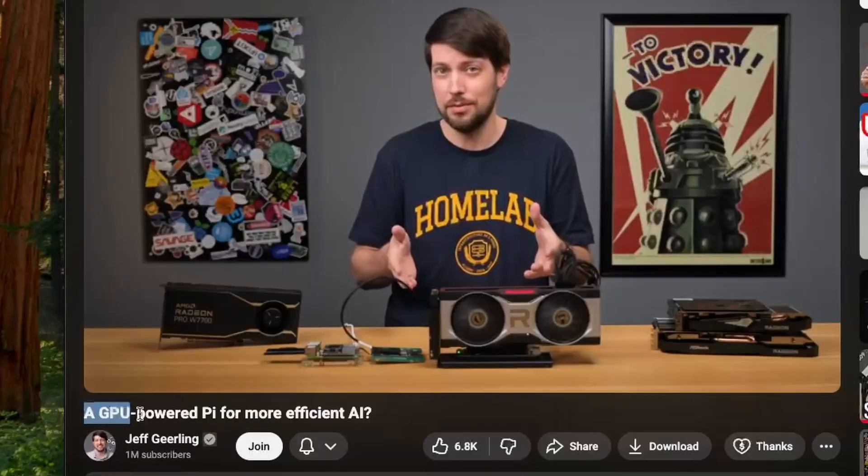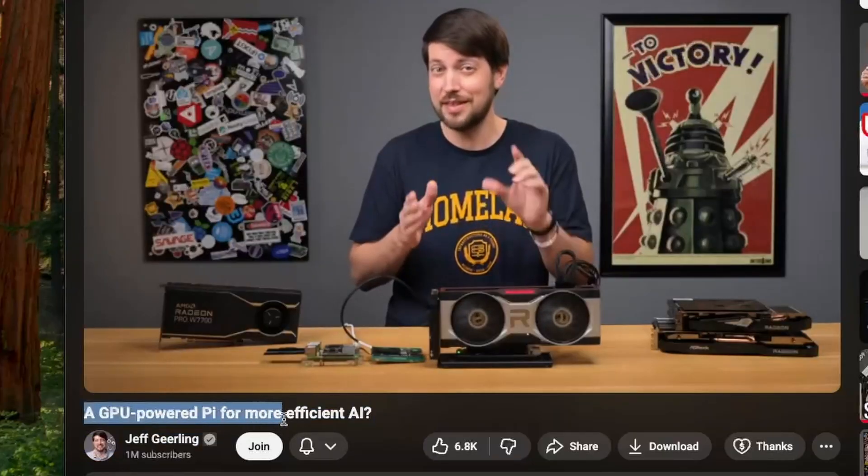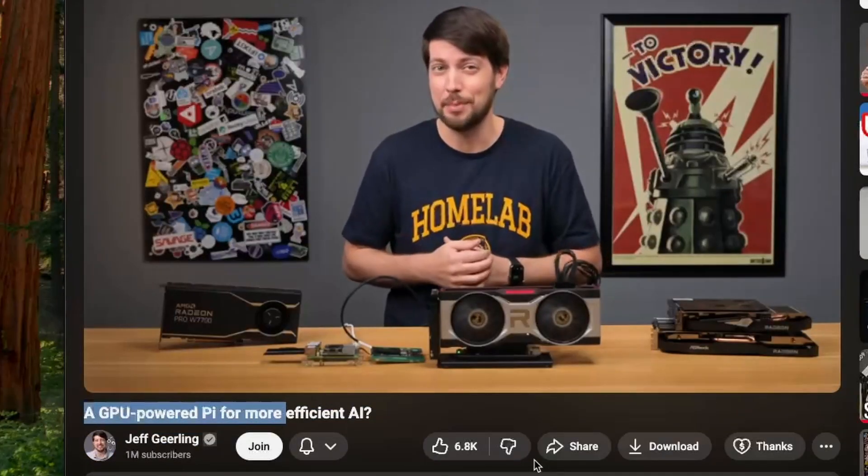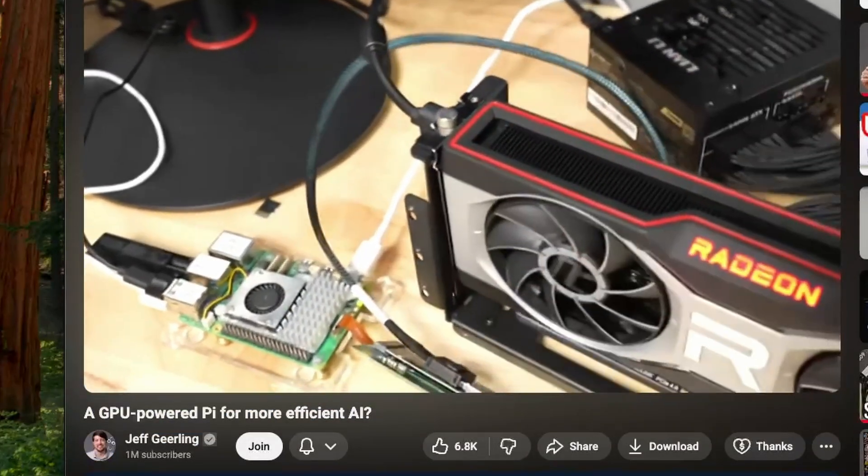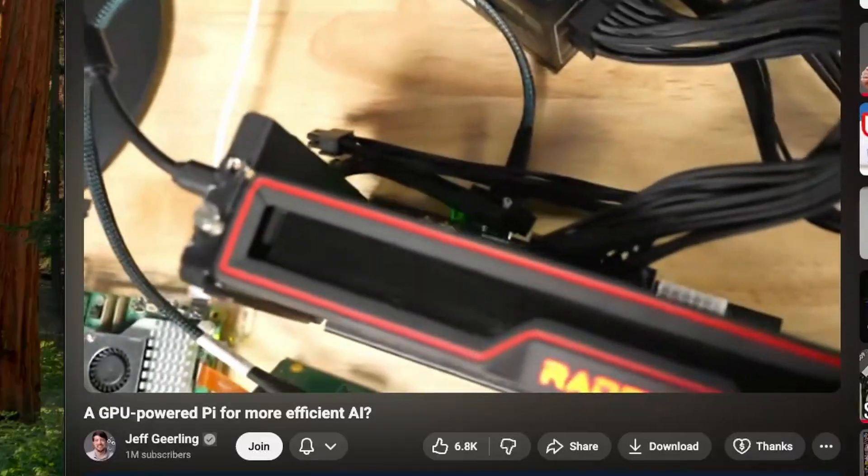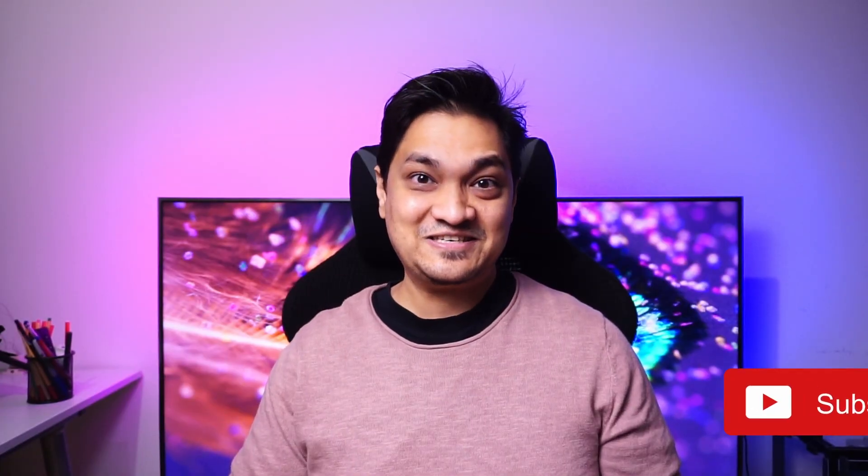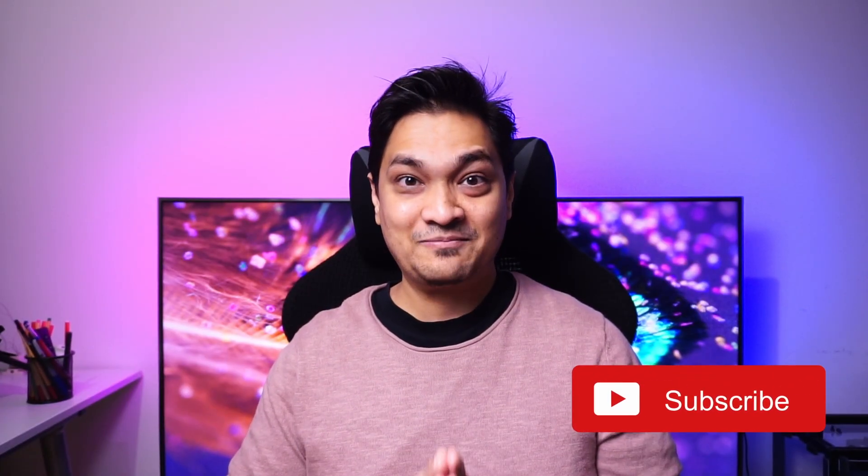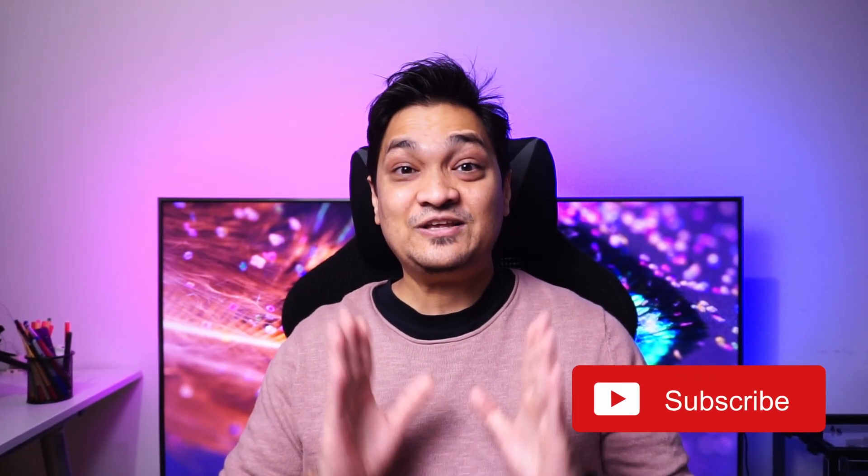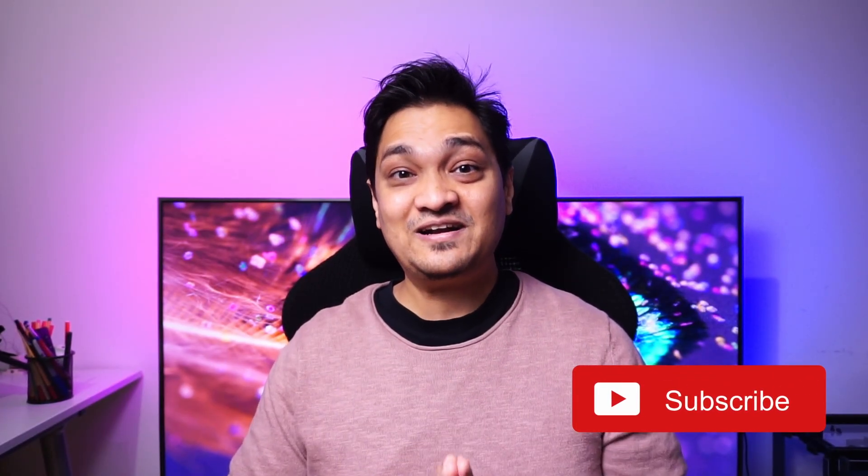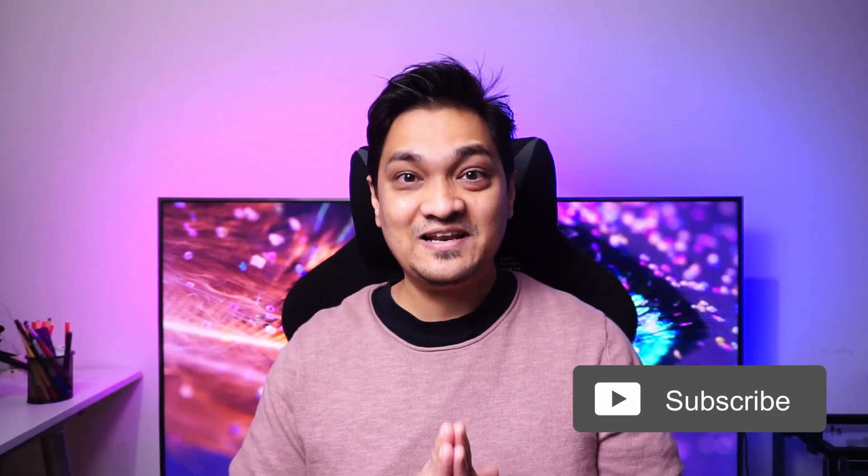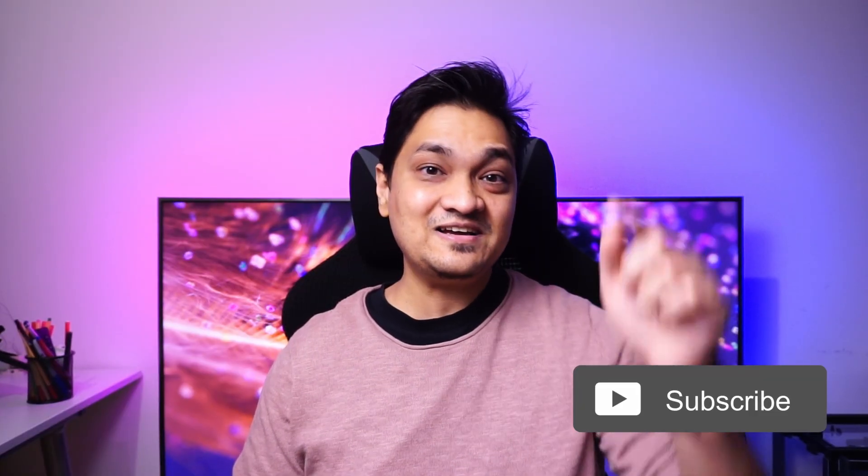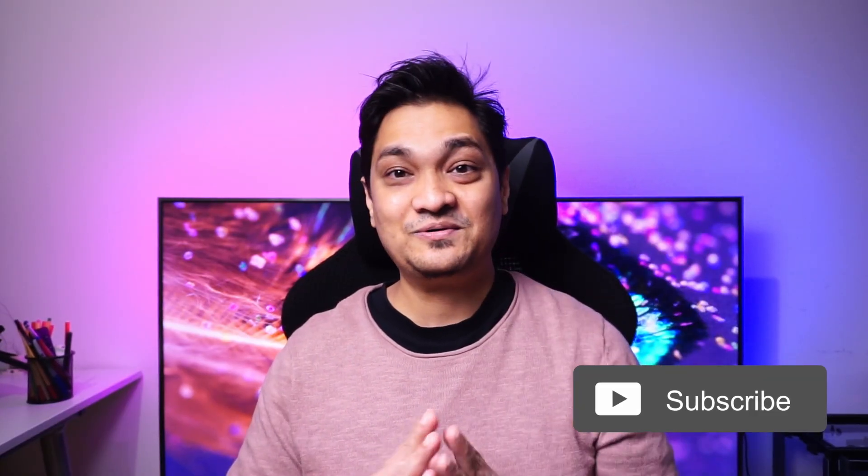I was inspired by Jeff Geerling's videos about running GPUs on Raspberry Pis. As he mentions, this isn't practical, but curiosity about whether it would work made me try this GPU on the Latte Panda Moon. You've probably seen his channel, but I'll still link it in the description below.